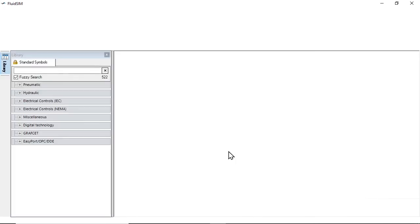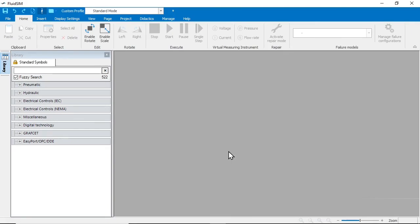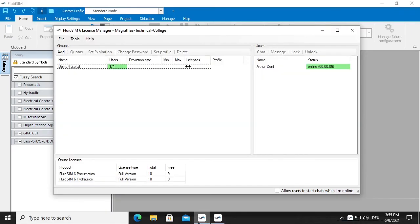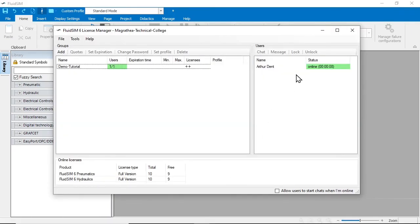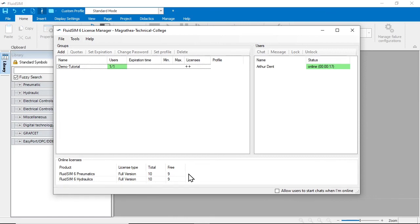We switch back to the license manager and can now see that a student is currently logged into the new group. You can also see that one pneumatics license and one hydraulics license are currently occupied, leaving nine licenses available. Each technology started by a student thus occupies one license of that technology. This means basically that as many users can log on at the same time as there are licenses available.